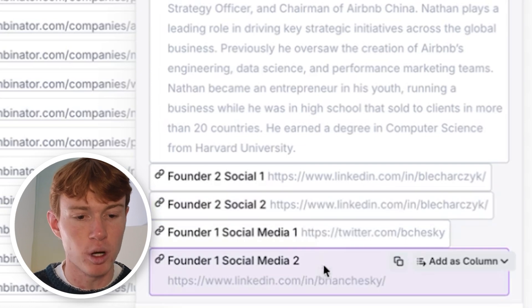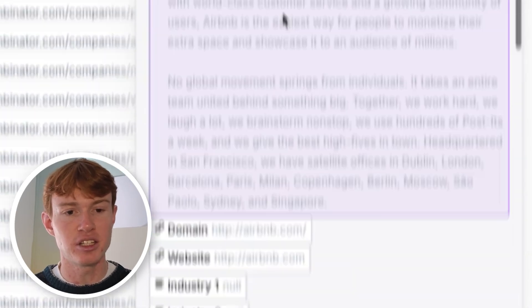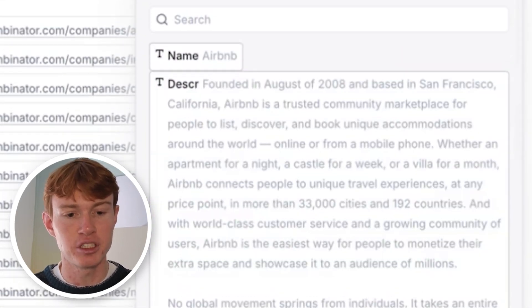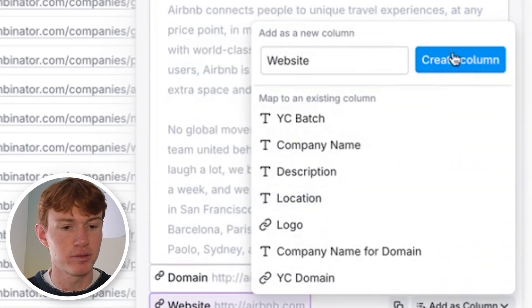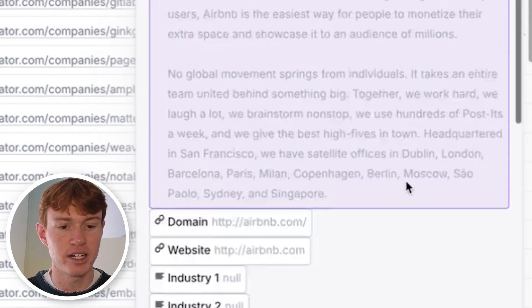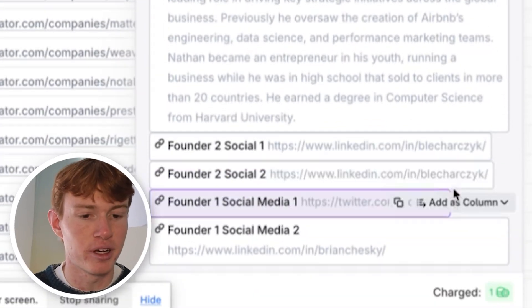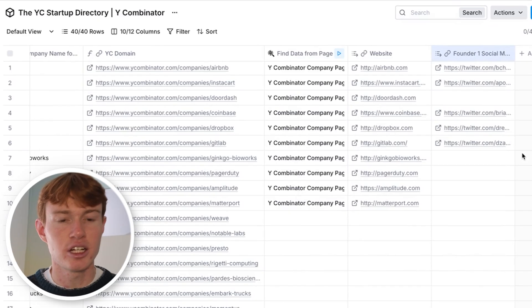We can map out their website. We can map out their founder social medias, the founder descriptions, their domains, just map out a couple different things. We will throw in the website as a column. We will throw in the founder's social media as a column.